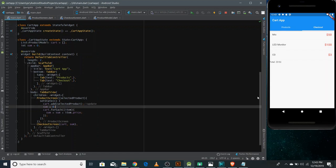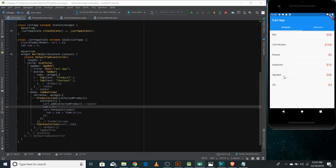In this video, we have covered so many things and you can make many different applications using this technique. It is just a simple technique in which we have used a stateful widget and callbacks to inform or acknowledge the parent from child. There is an assignment: whenever we click on a particular item, we are not getting any acknowledgement that we have added it to the cart. There is something called a Snack Bar - you should search it and add it to this application, then post the link of your GitHub in the comments. If you like the video, please share it, subscribe to my channel and press the bell icon.